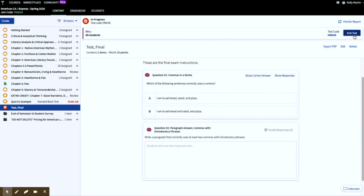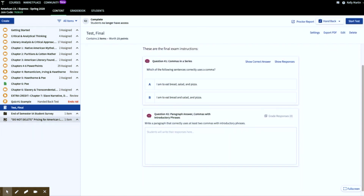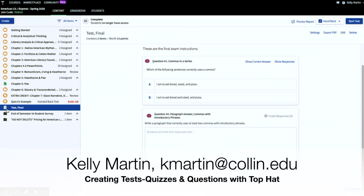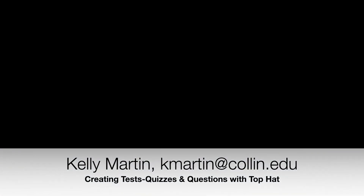When you're ready to end a test — after a day, after three hours, after 48 hours, whatever time limit you set — you simply click on End Test, and you will see that it is no longer red. While the test was active, this icon was red.